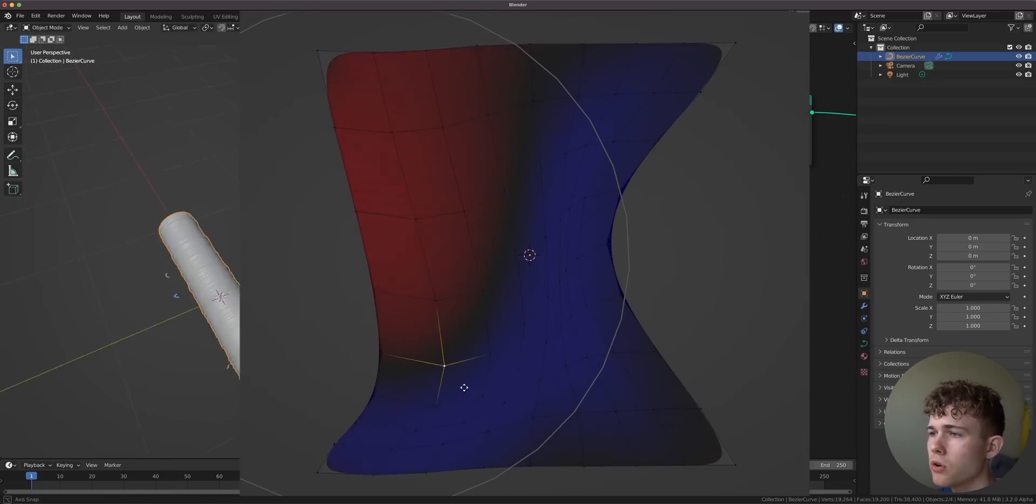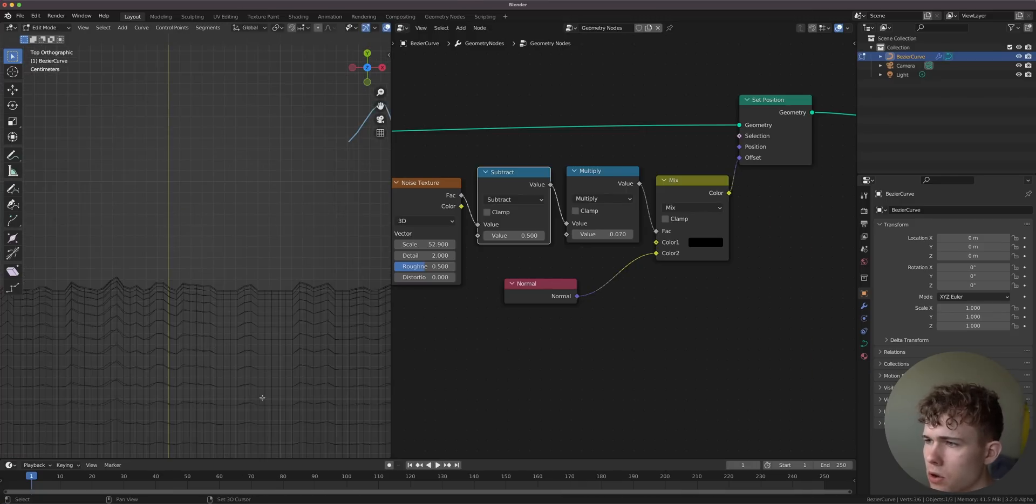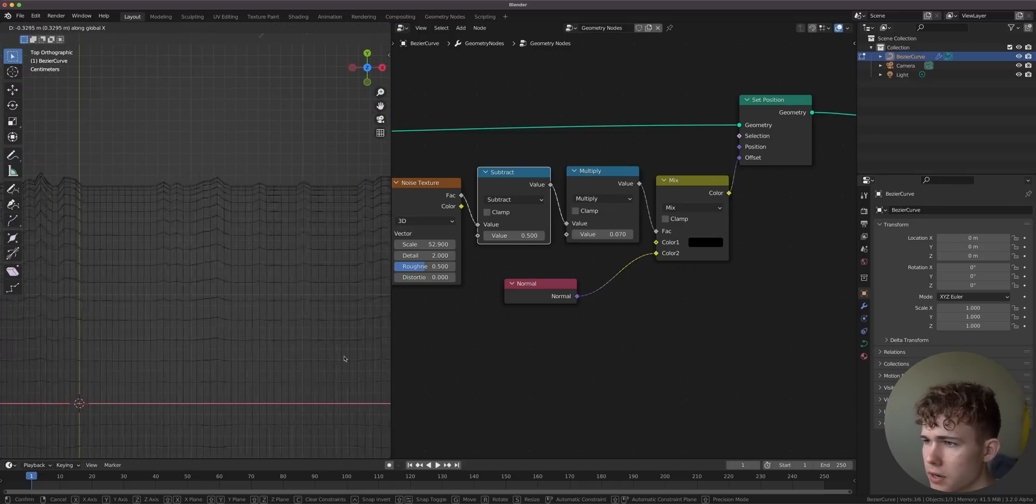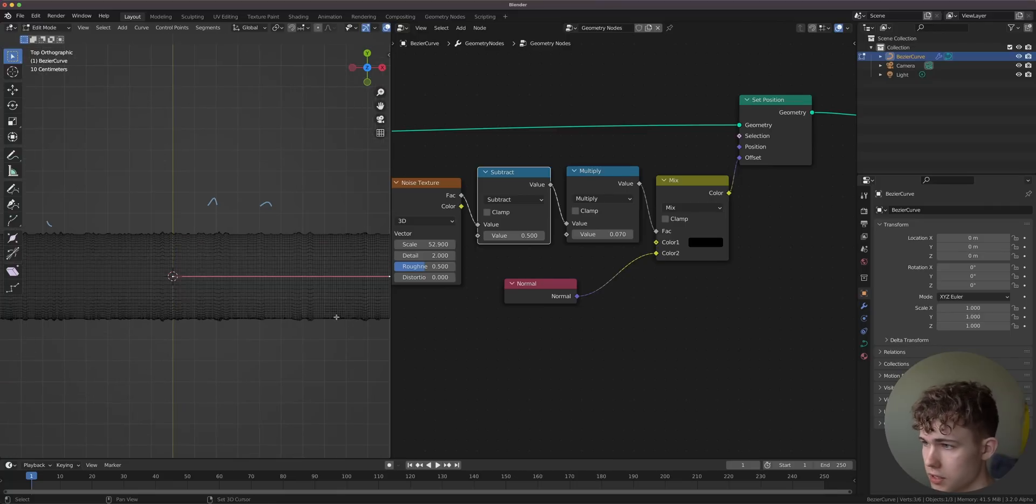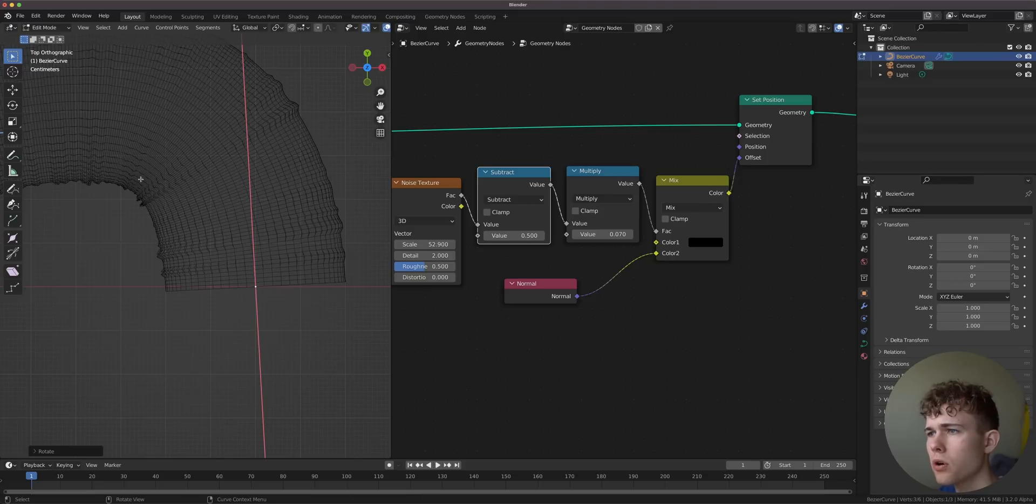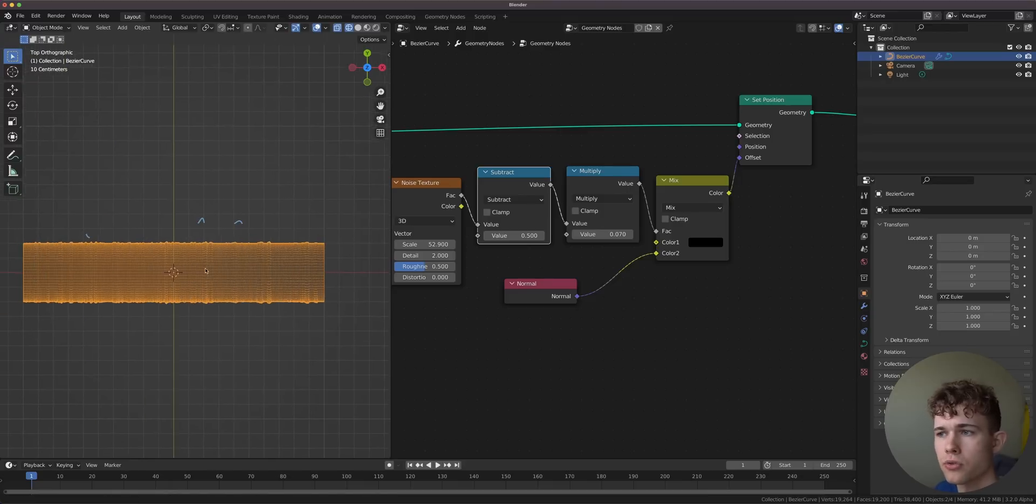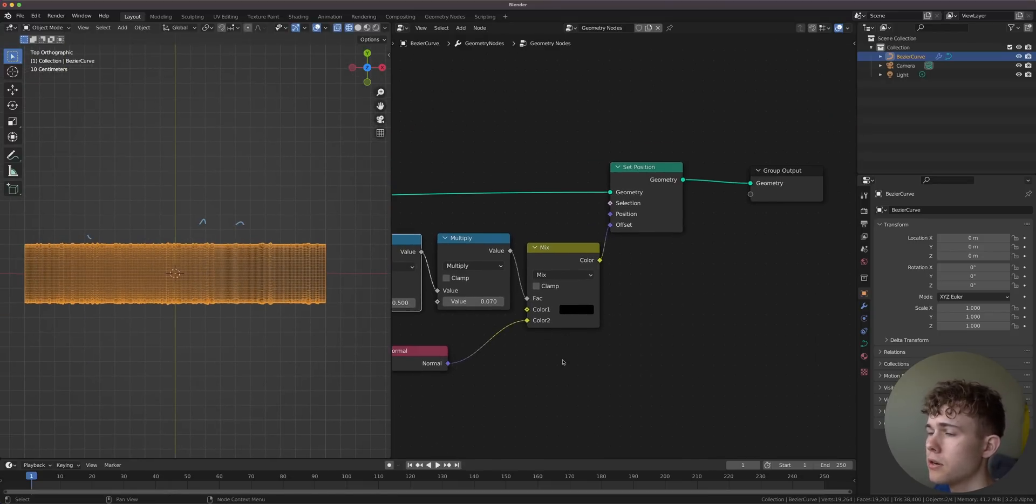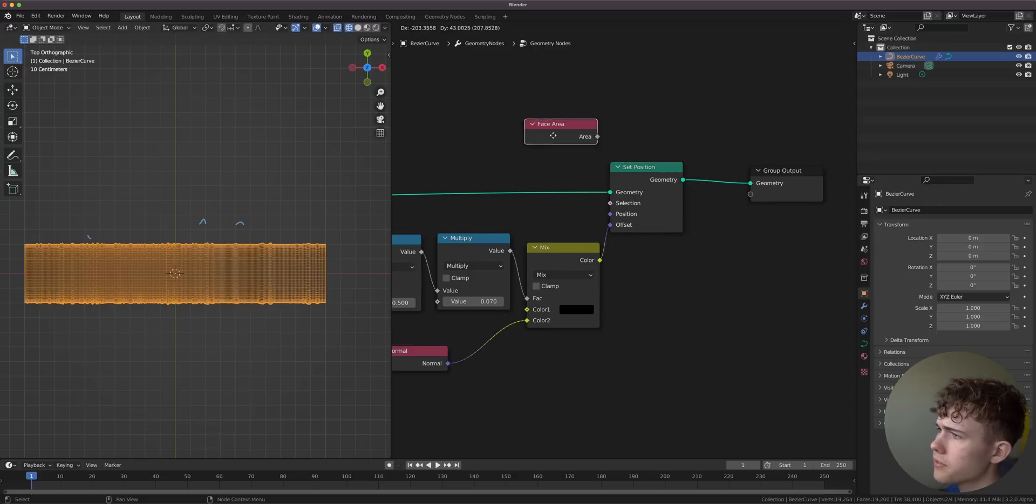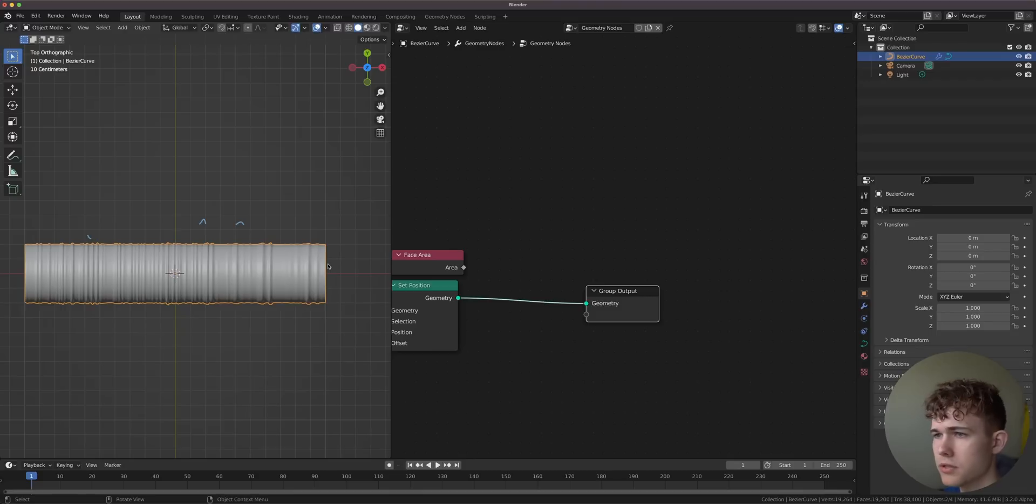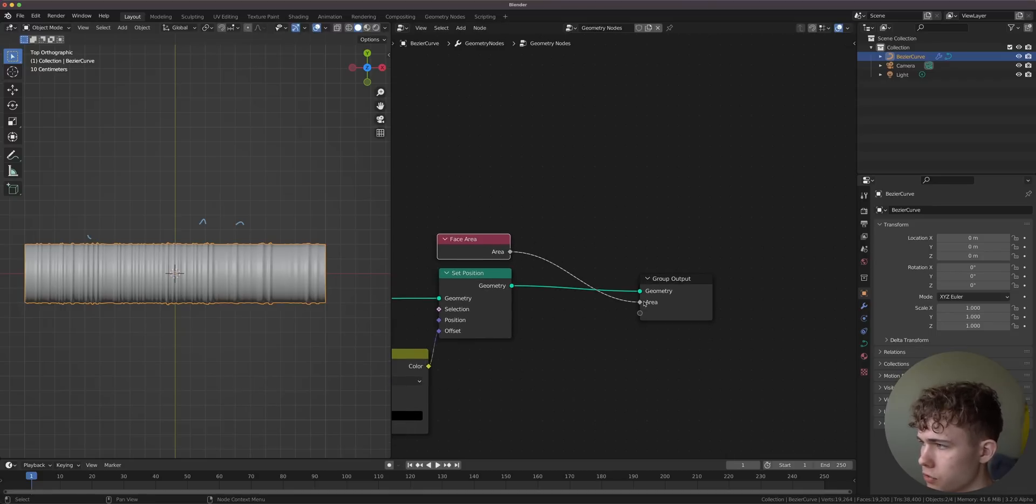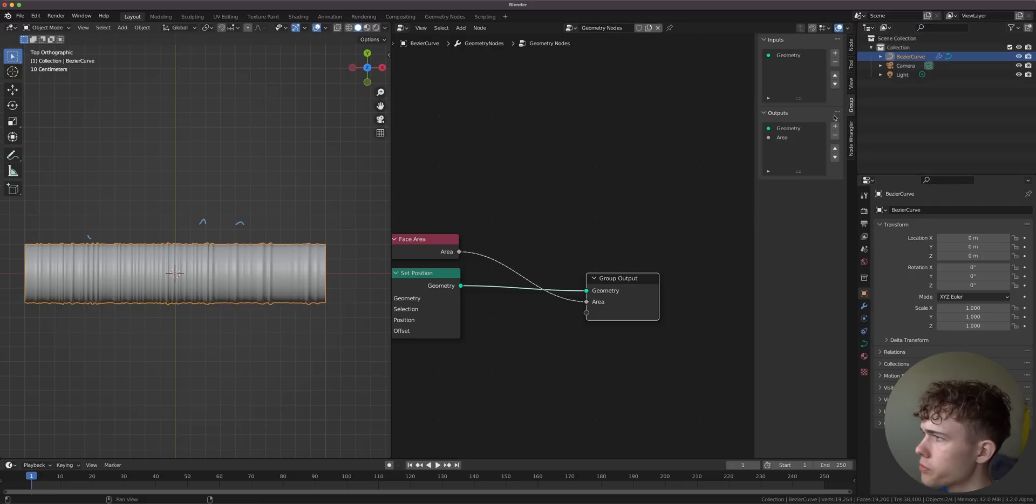The system is based on face area. As you see, we have a lot of tiny faces here. If I move this thing together, those faces will get smaller. If I rotate that, we have smaller faces here and larger faces up here. The question is, how do you get the area of those faces and map this to a mask? We can do this using nothing else than the face area node.